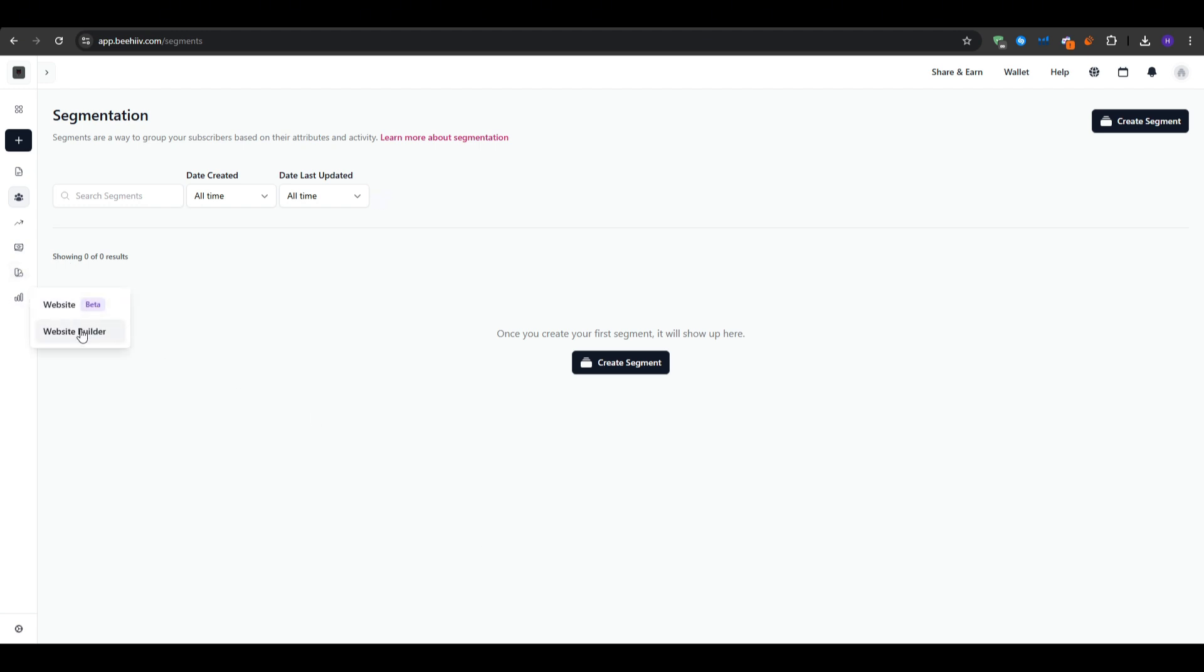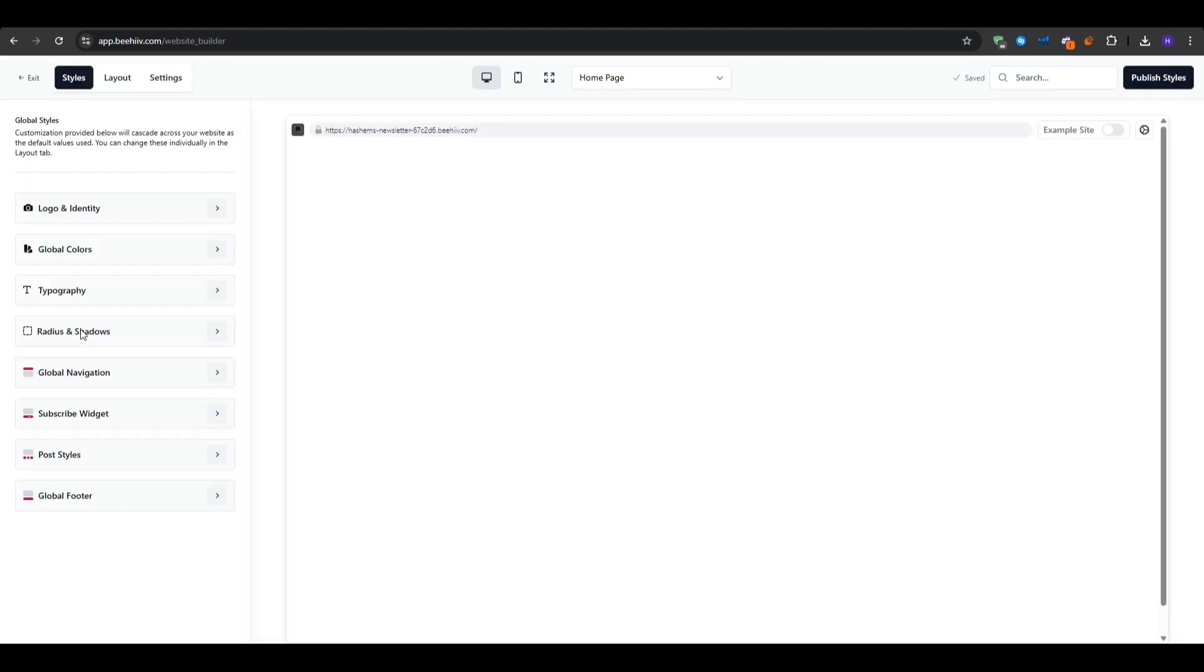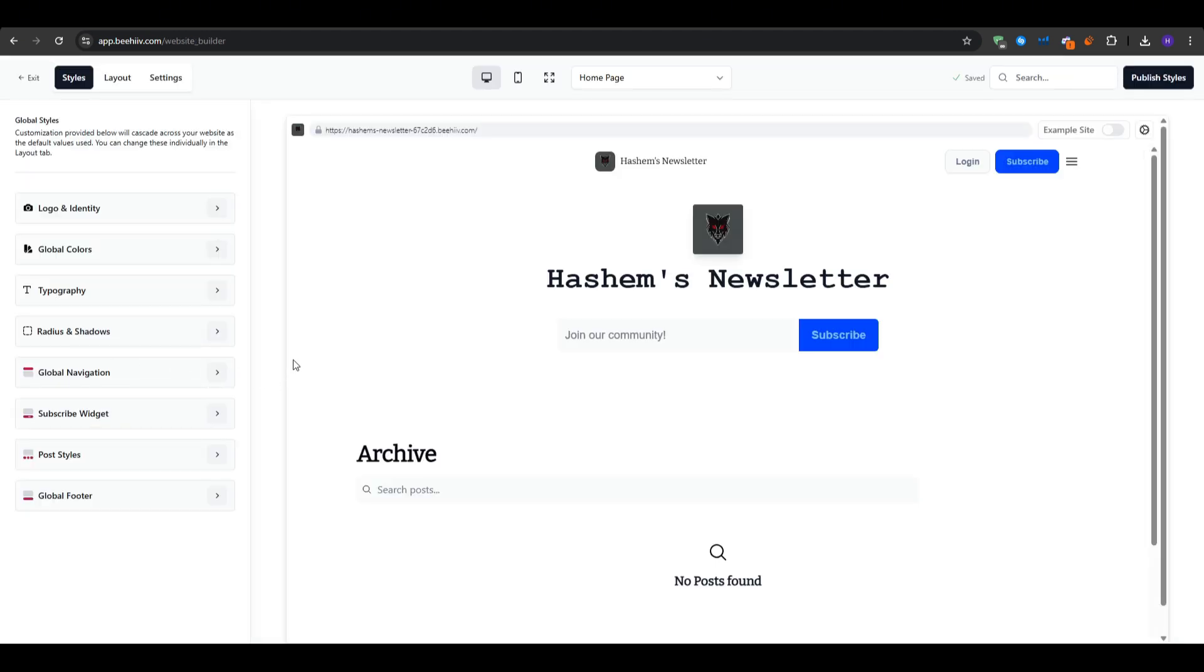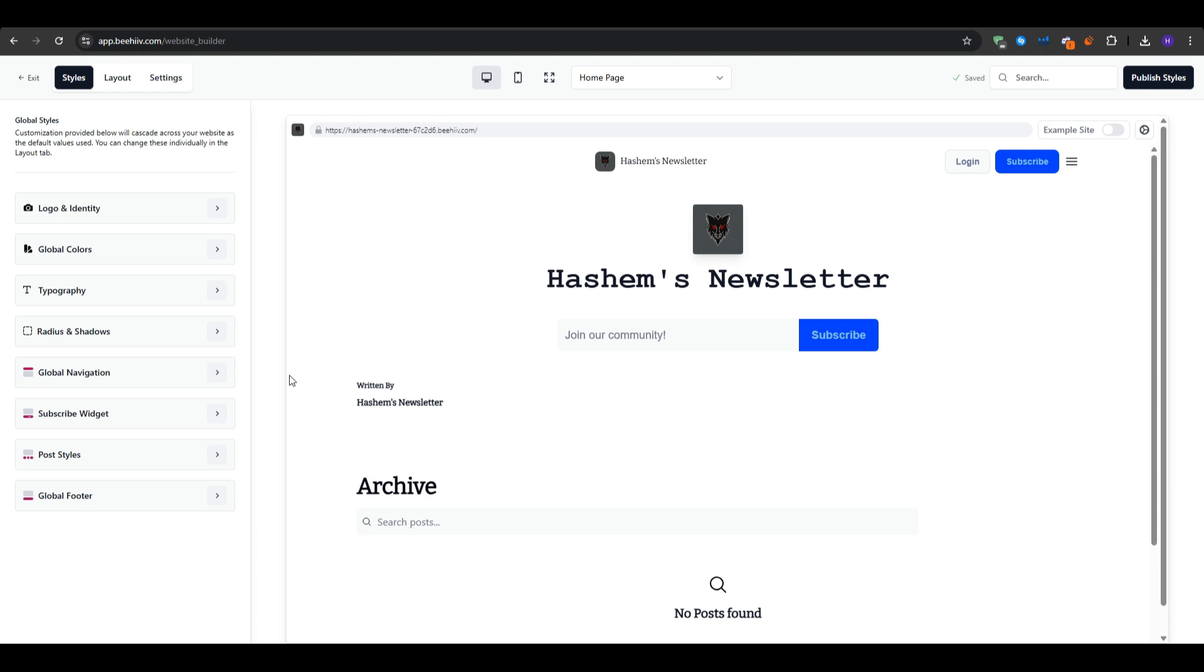Next up, we have the design tab right here, which you can use the website builder on. This is what your newsletter design layout will look like and you can edit everything here. You can add global colors for your branding elements, logo on identity again if you have not updated it, the fonts and the typography, radius and shadows, global navigation, subscriber widget, and all of that stuff.